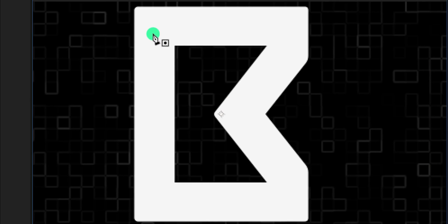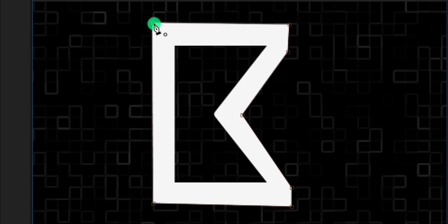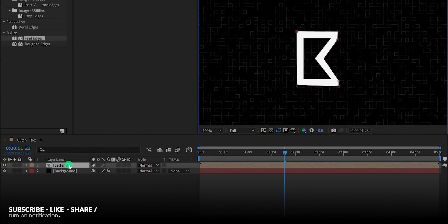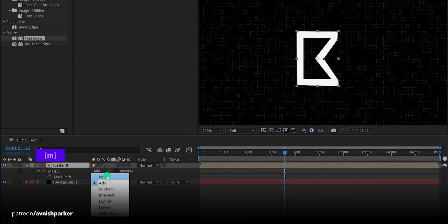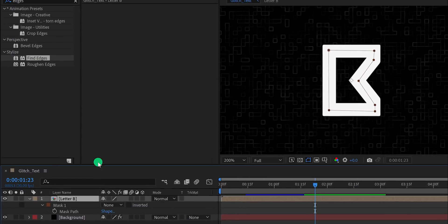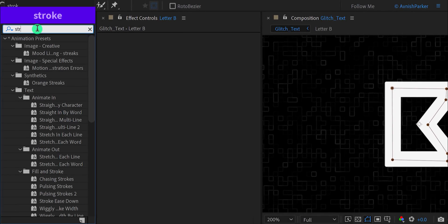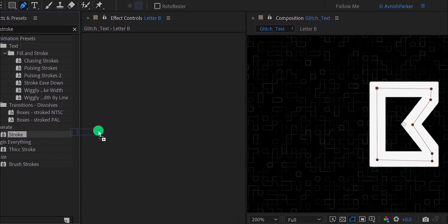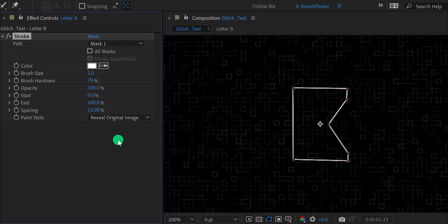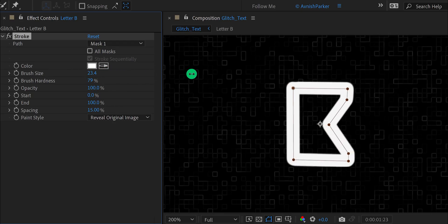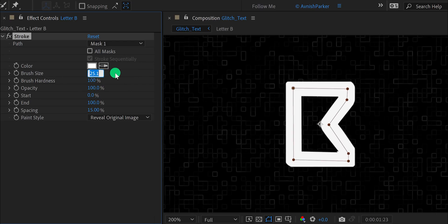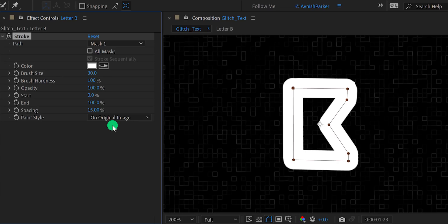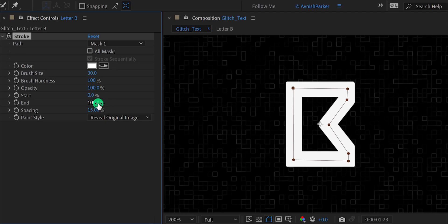But I am using a sharp font so I'm going to keep it off. Now zoom in a little and start creating a path right inside your text. Now press M to open the mask and then change the mask to none — it will fix the mask issue. Again go to the effects and the presets and search for the stroke. Apply it onto the layer, then adjust a few settings. Change the paint style to reveal original image, and then increase the brush size to a higher number. Let's keep the value at 25 for now. Also increase the brush hardness value to 100%. Now I'm changing the brush size value to 30.